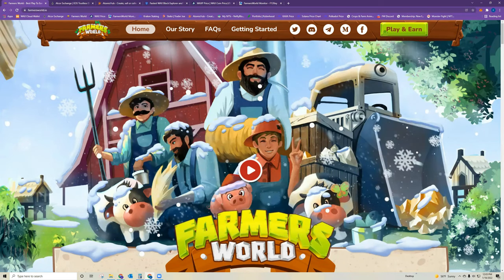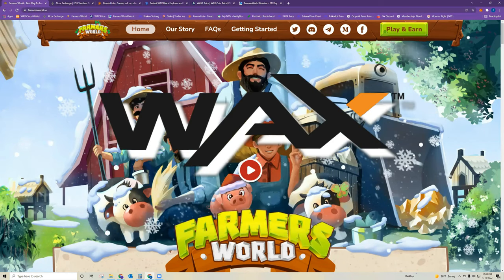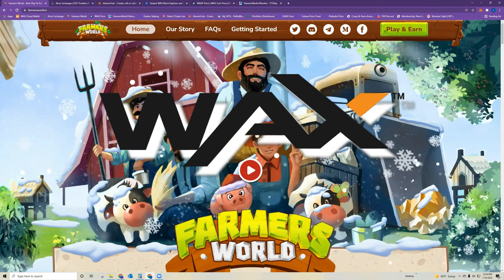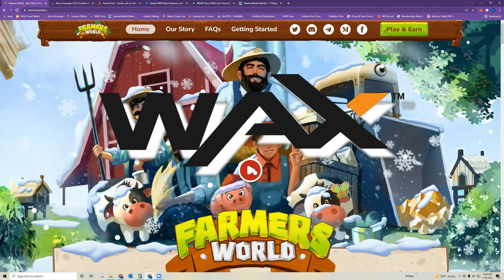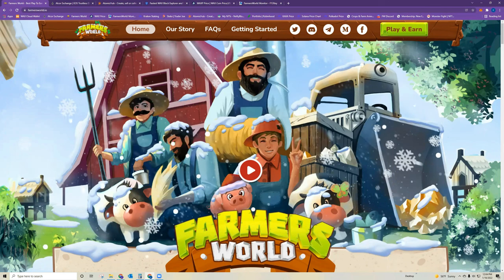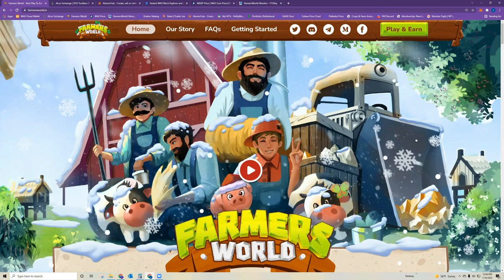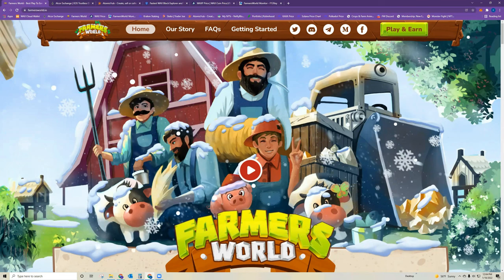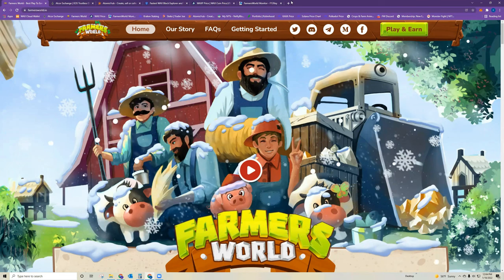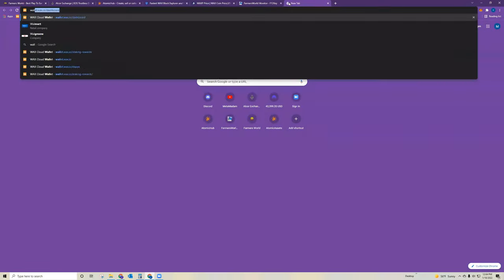So Farmer's World is on the WAX blockchain, which is a cryptocurrency network. In order to play the game, you will need to have a WAX wallet account, which is very easy to set up. I'm going to show you how to log in right now.